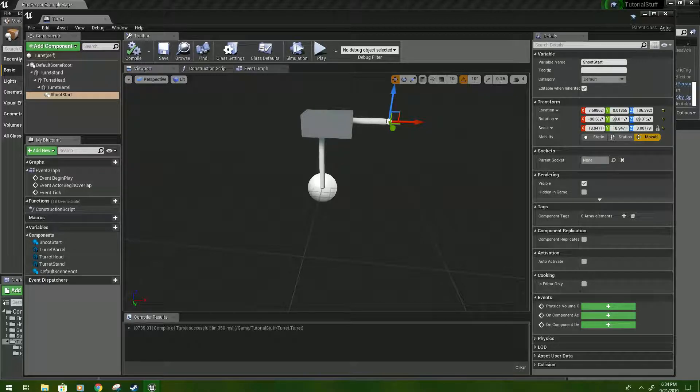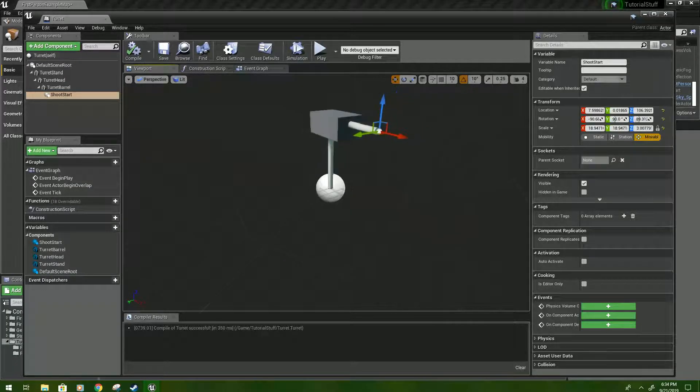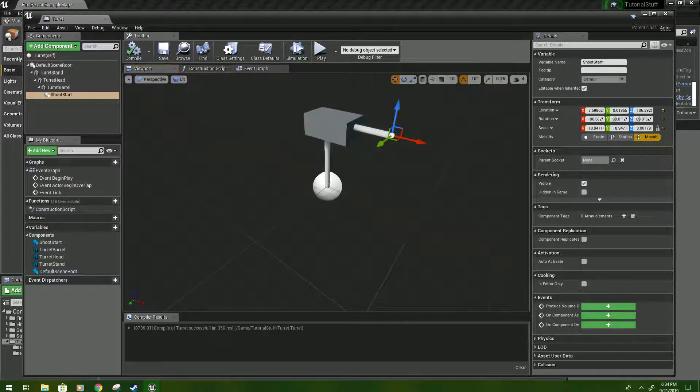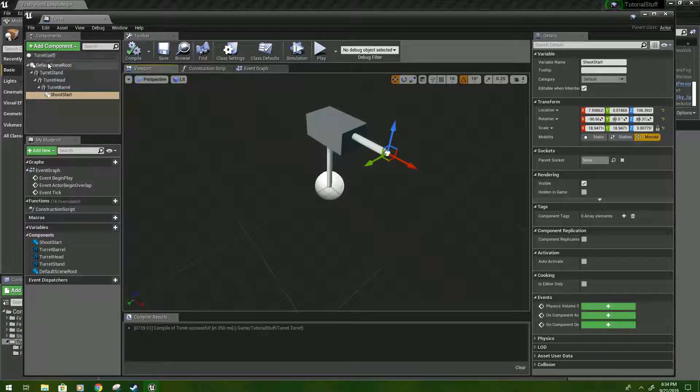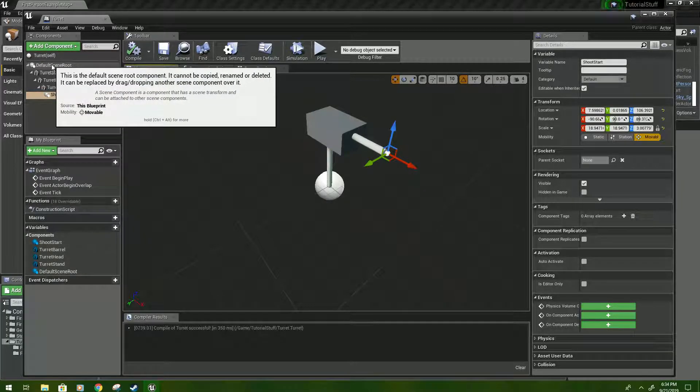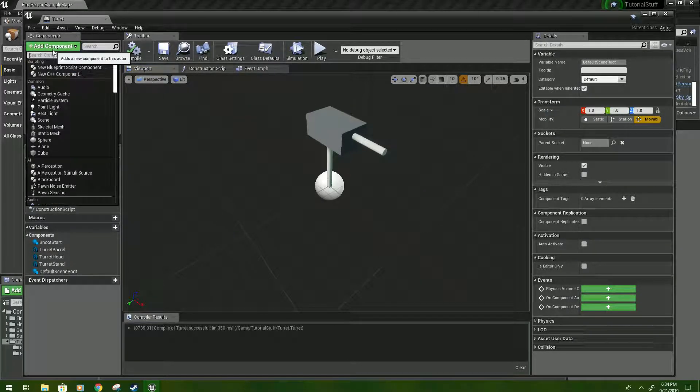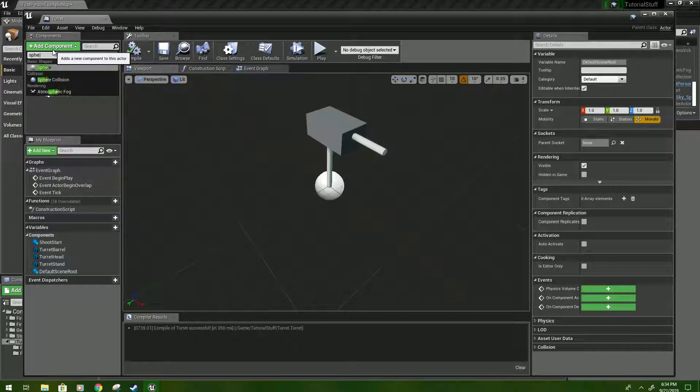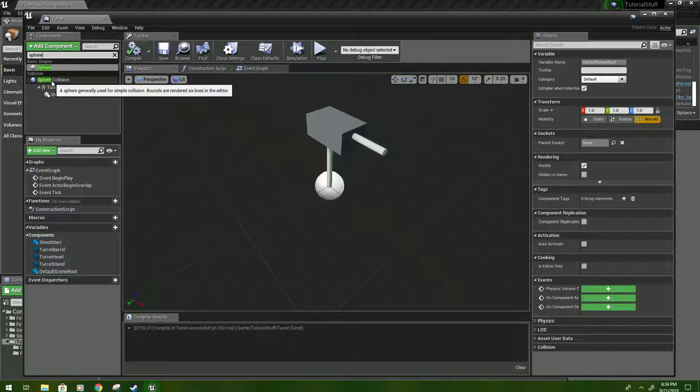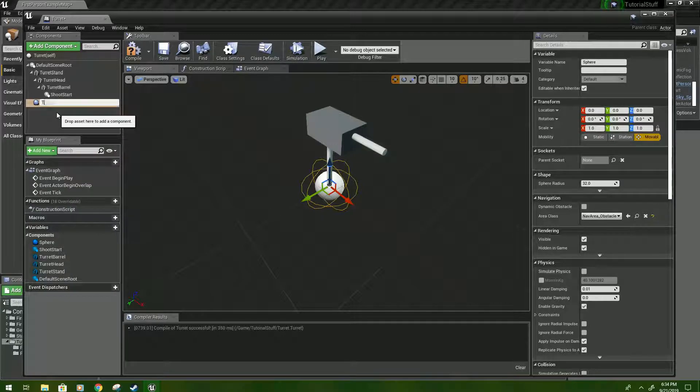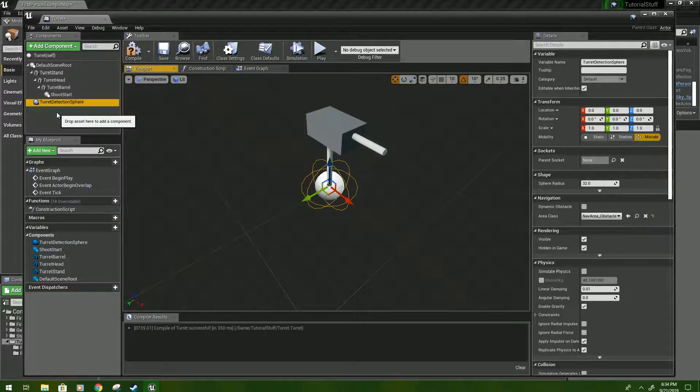We're going to get some other stuff set up here, but we are probably not going to really work on coding them for a while, which is okay. So click default scene root. This actually will be used pretty soon. Type sphere. It should be sphere collision. Click that, and name it turret detection sphere.